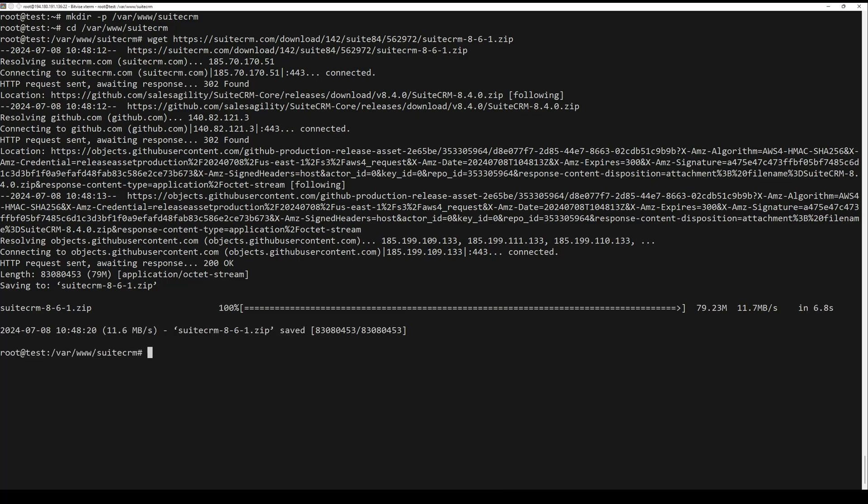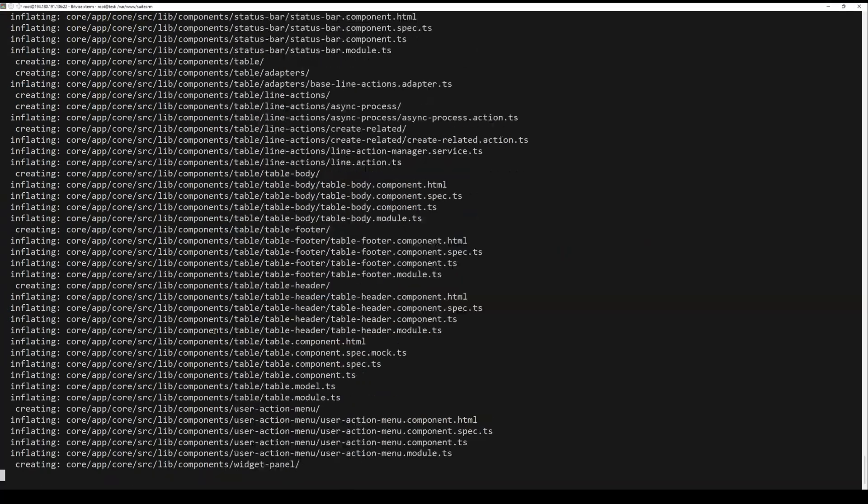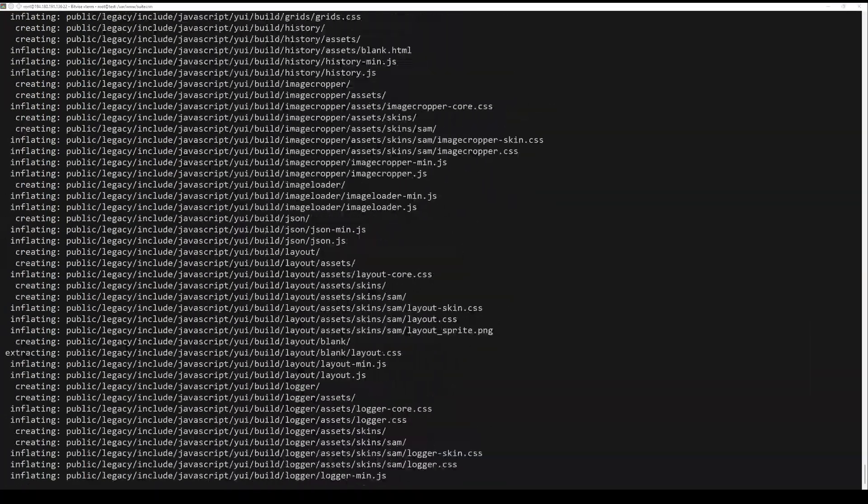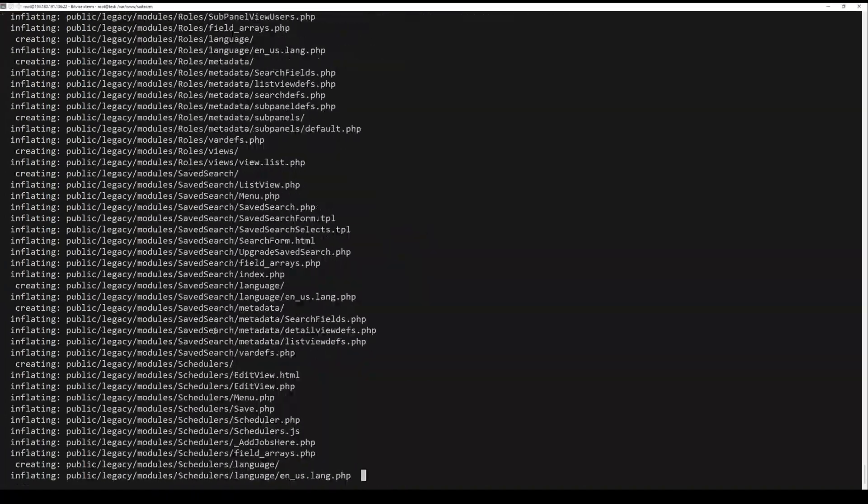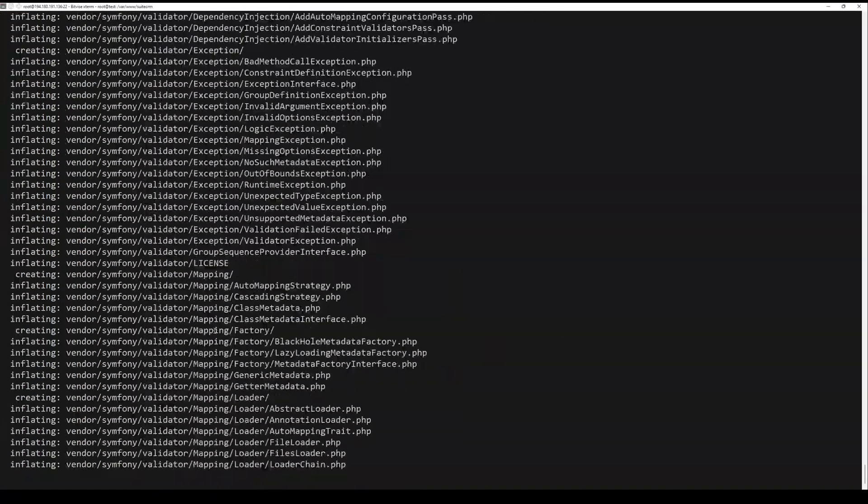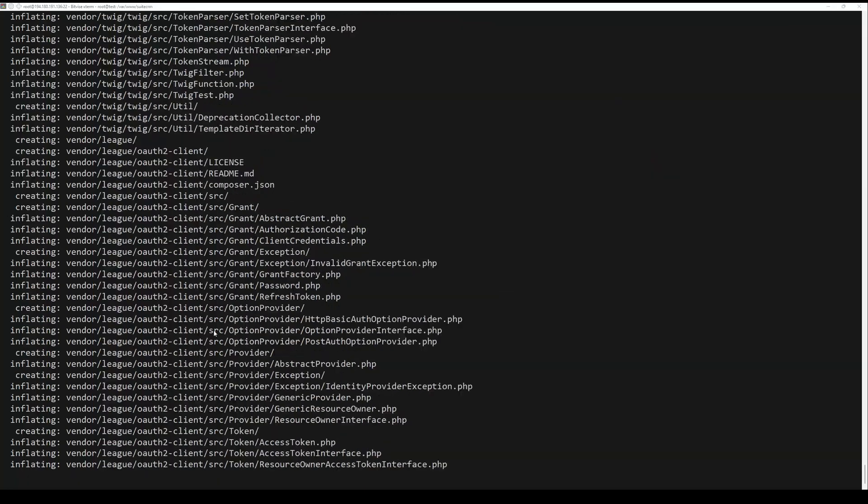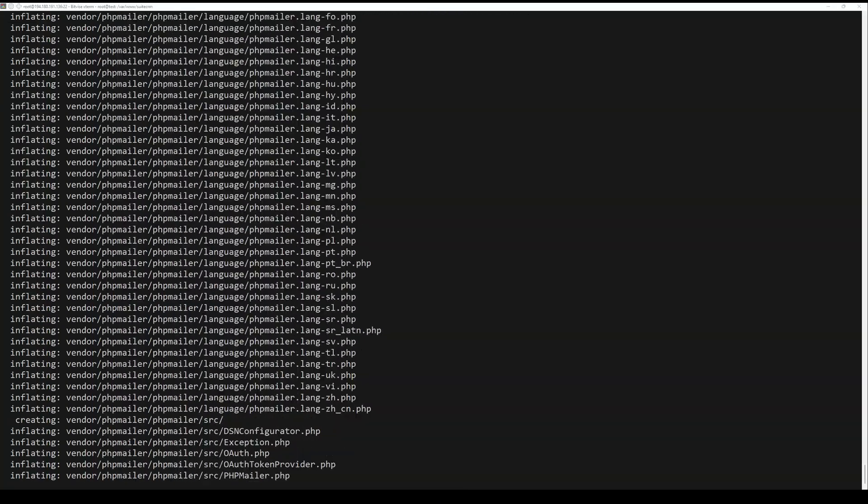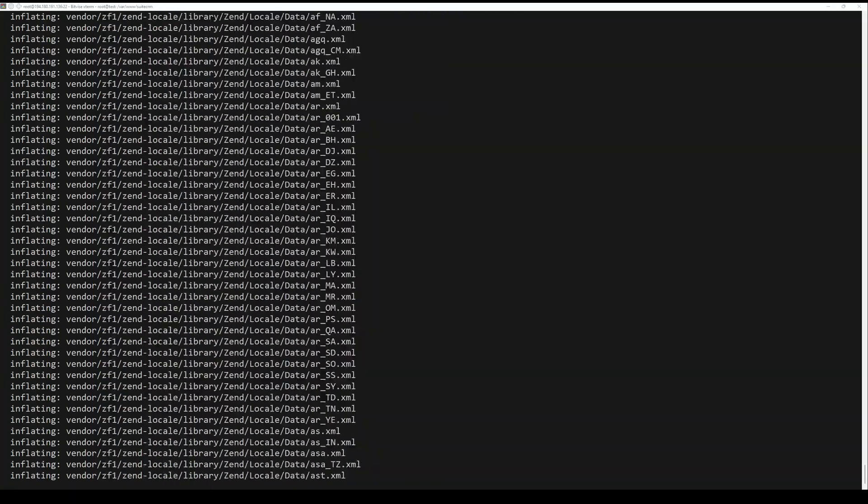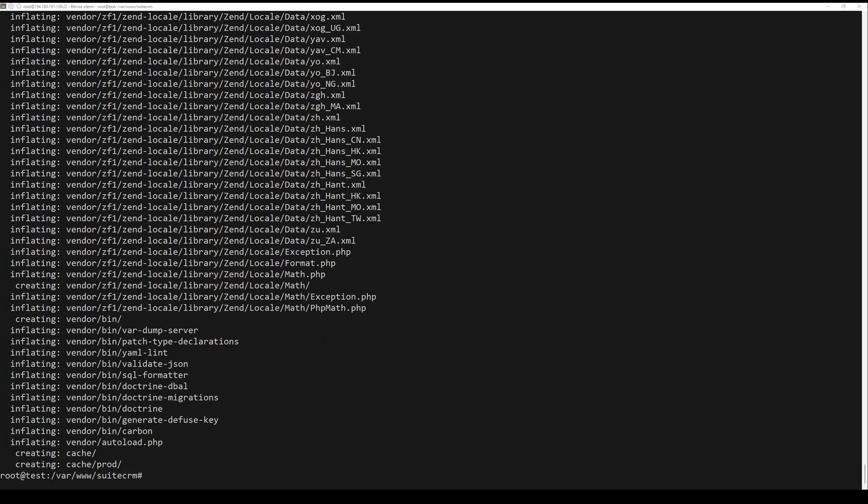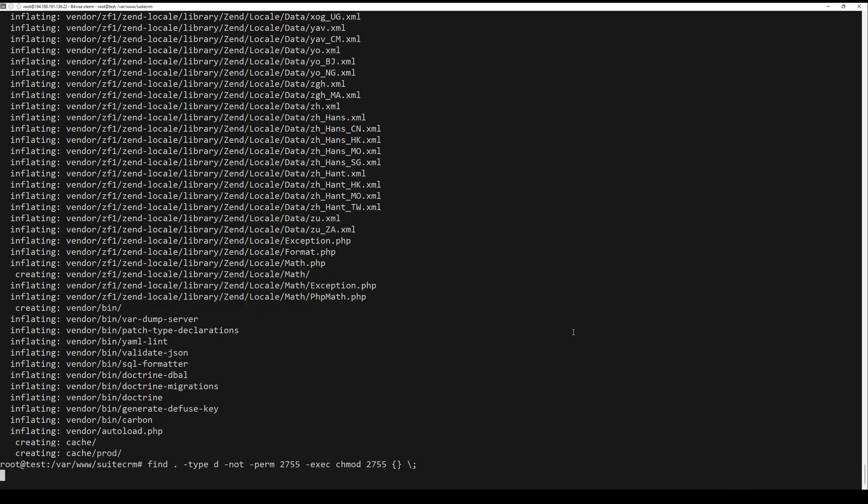Once downloaded, extract the SuiteCRM file using the unzip command. Then run the following command to set up proper permissions and ownership of the SuiteCRM source code.